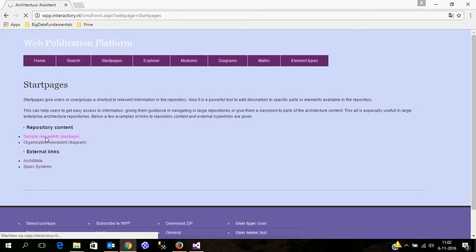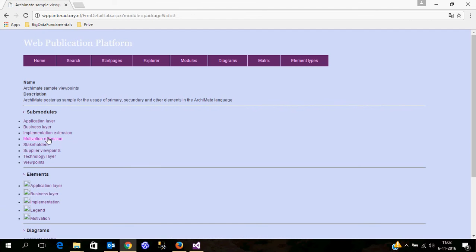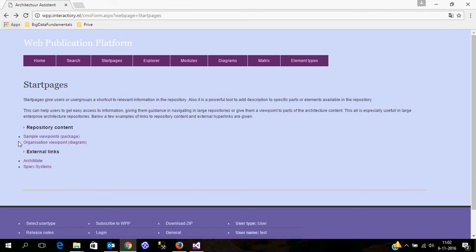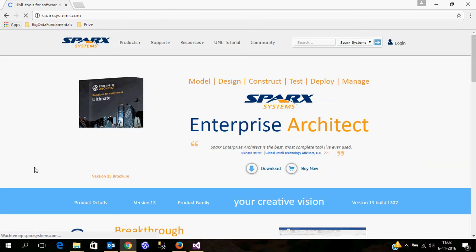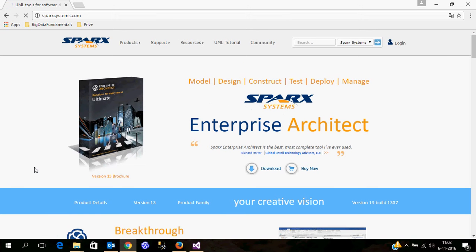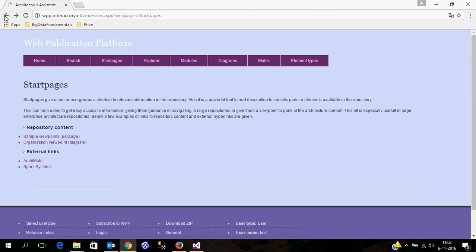I can go here to the sample viewpoint packages and get a description of the package elements. But I can also navigate to an external website. So with this content management system you can combine all kinds of information which is available in the Enterprise Architect web publication platform.